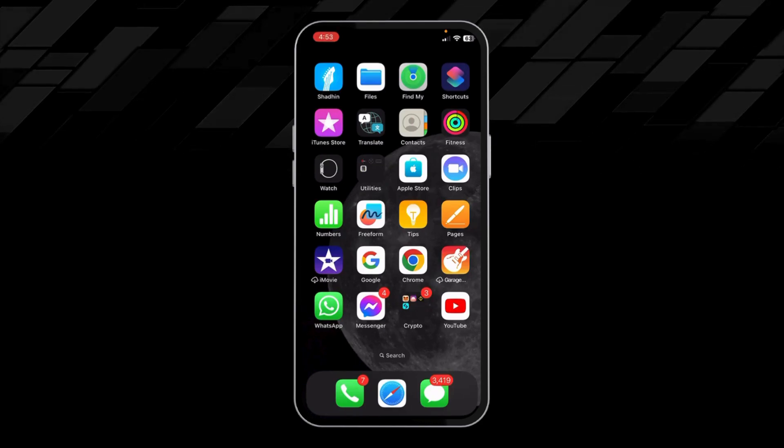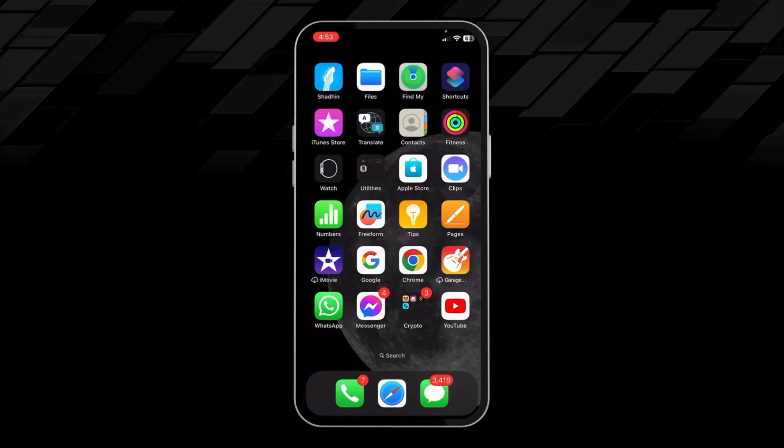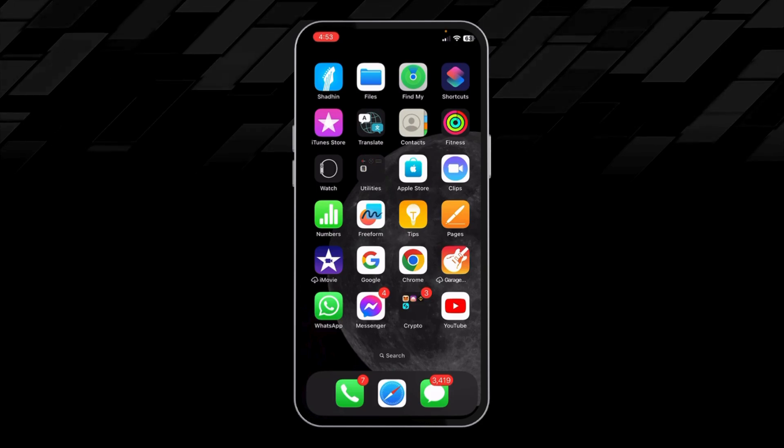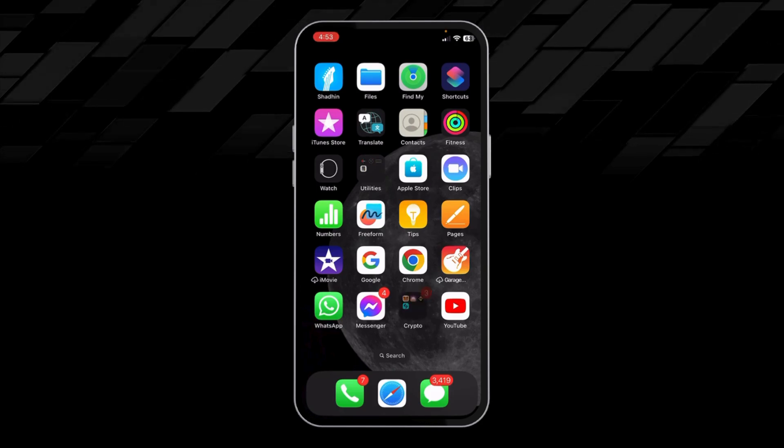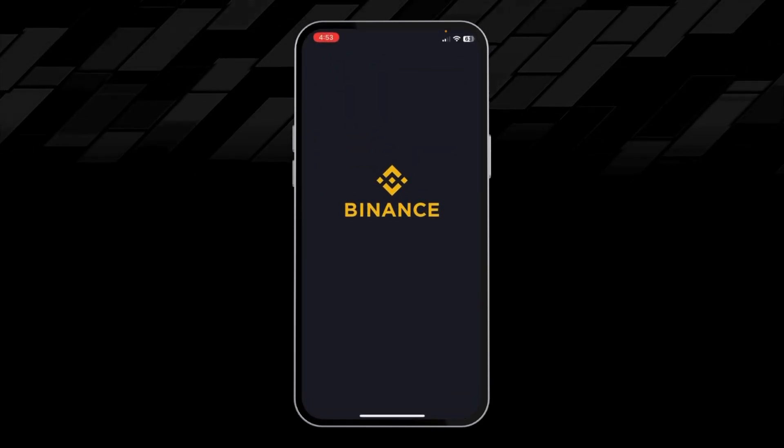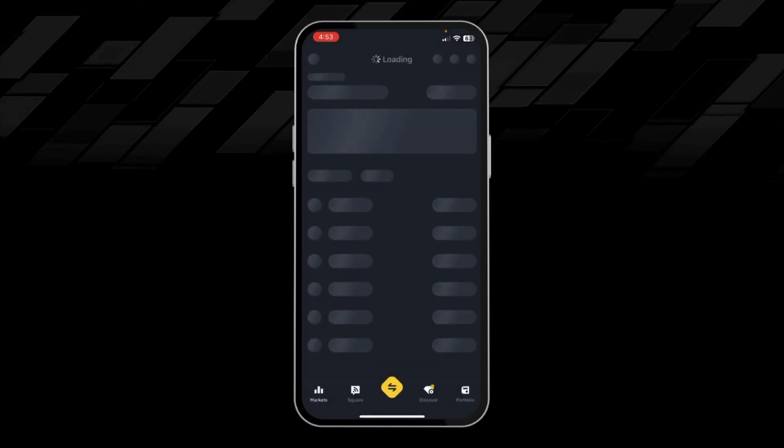Hello guys, in this video I will show you how you can easily find your USDT address on Binance. First of all, open up your Binance app.